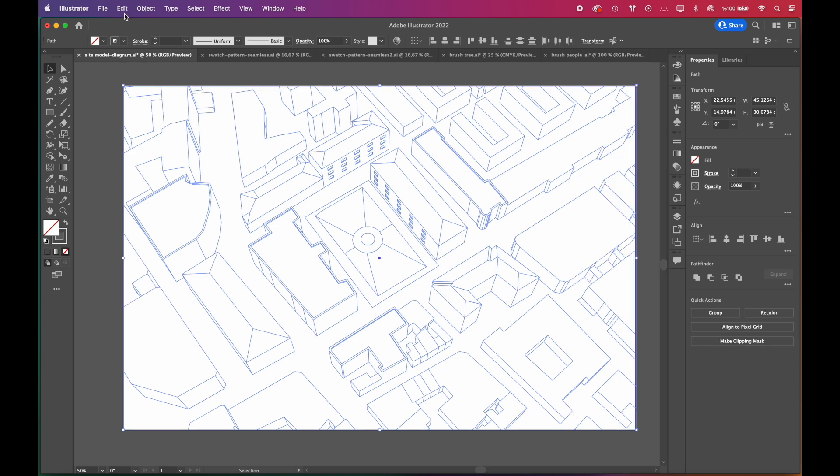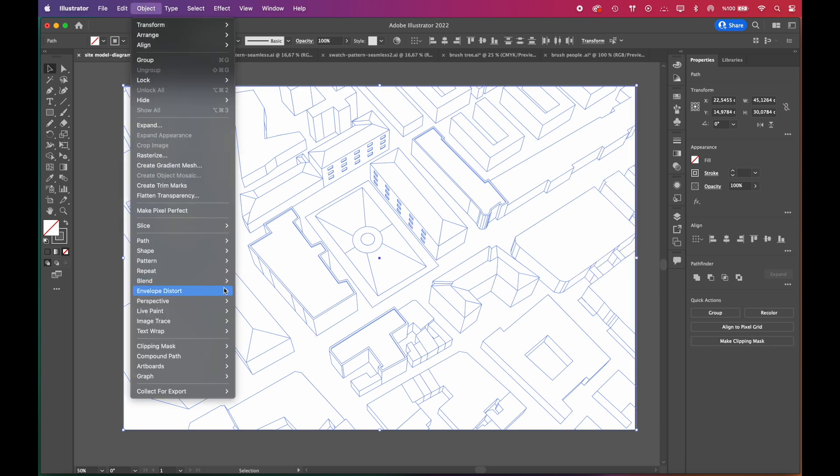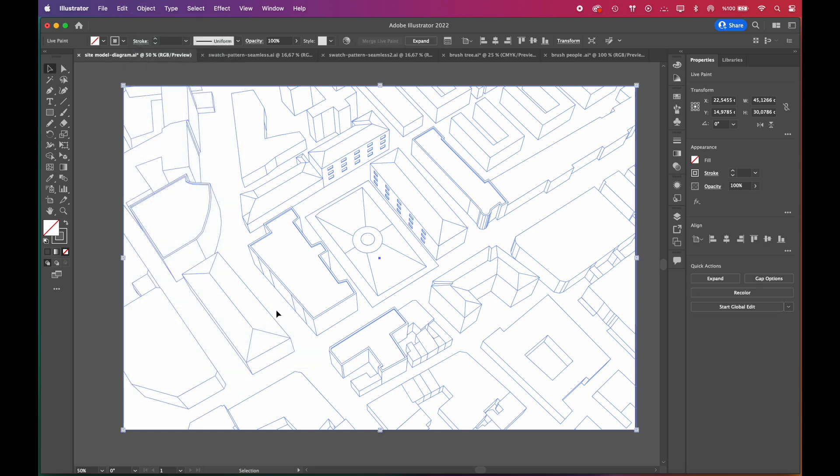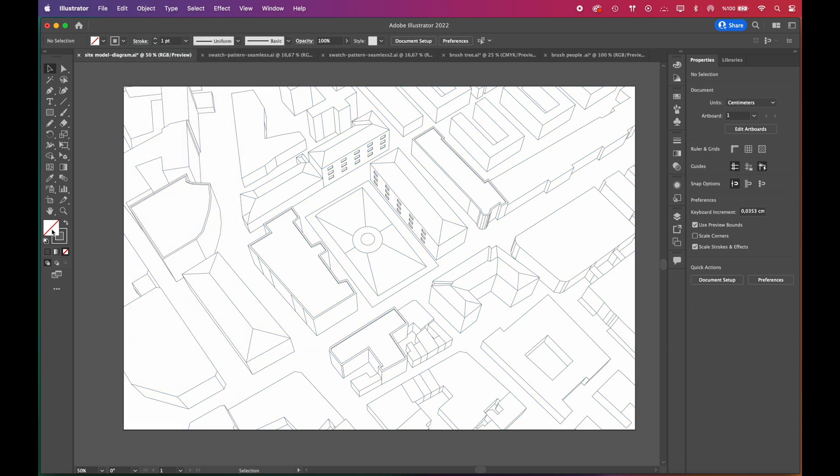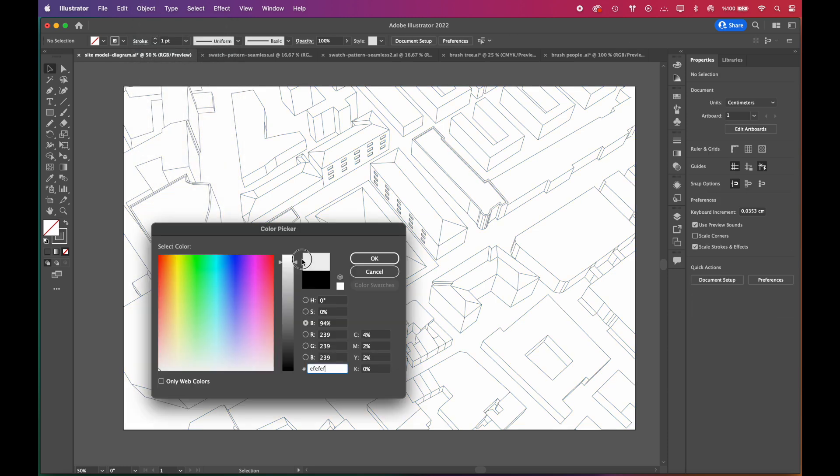To color the scene, we'll go to Object, Live Paint, Make. Your Live Paint group is ready. For coloring, we'll choose a soft gray.